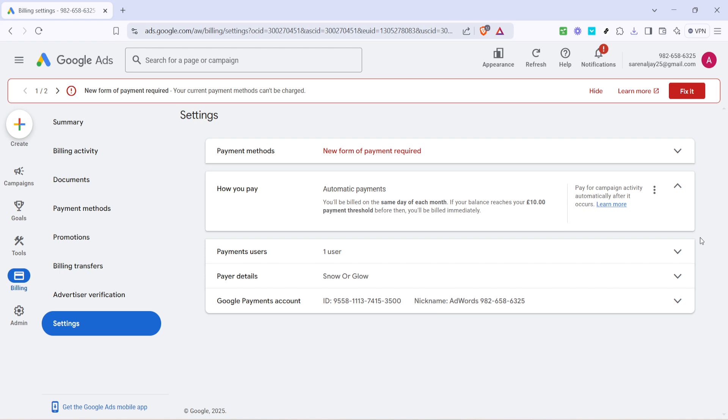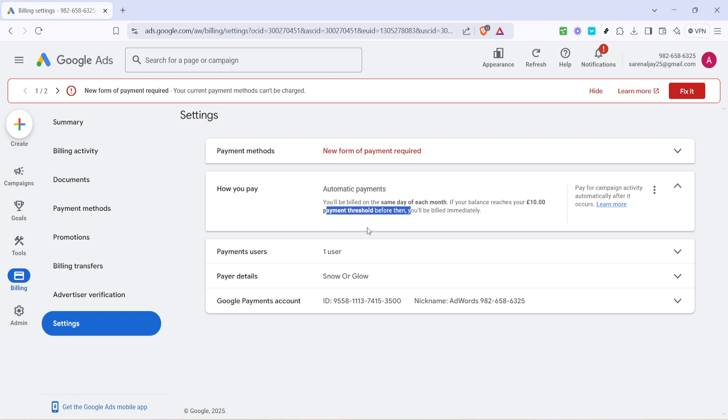Under the automatic payments section, it's important to check if there are any active payment methods listed. If there are, you will see a button right below labeled alternative payment options. This button is key. By clicking it, you can explore different methods of settling payments with Google, allowing you to shift from automatic to manual methods.